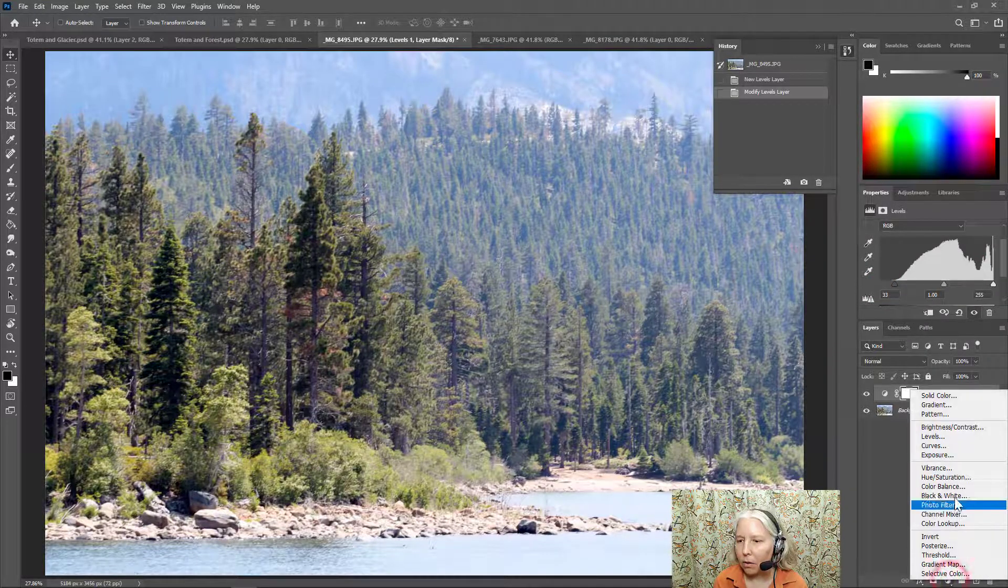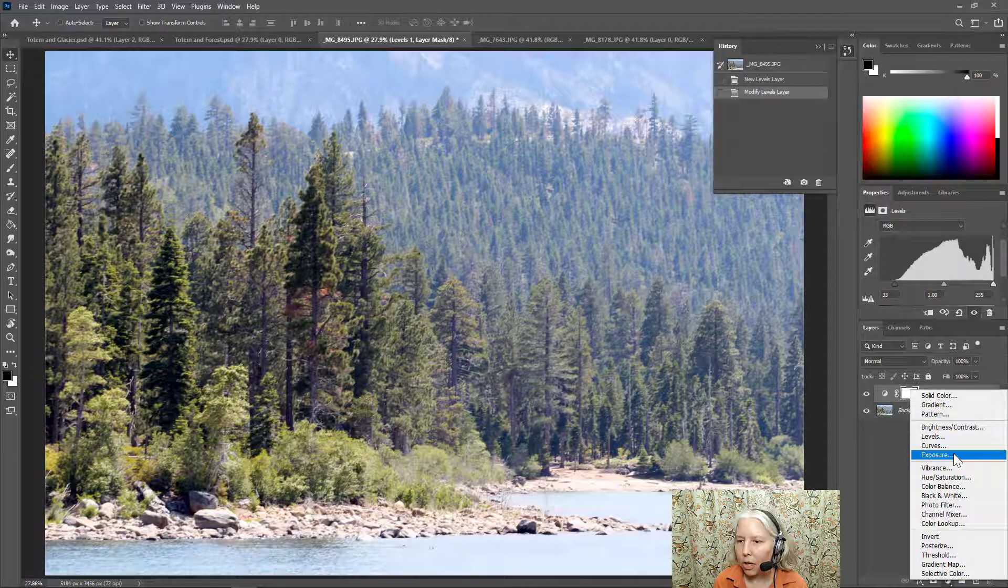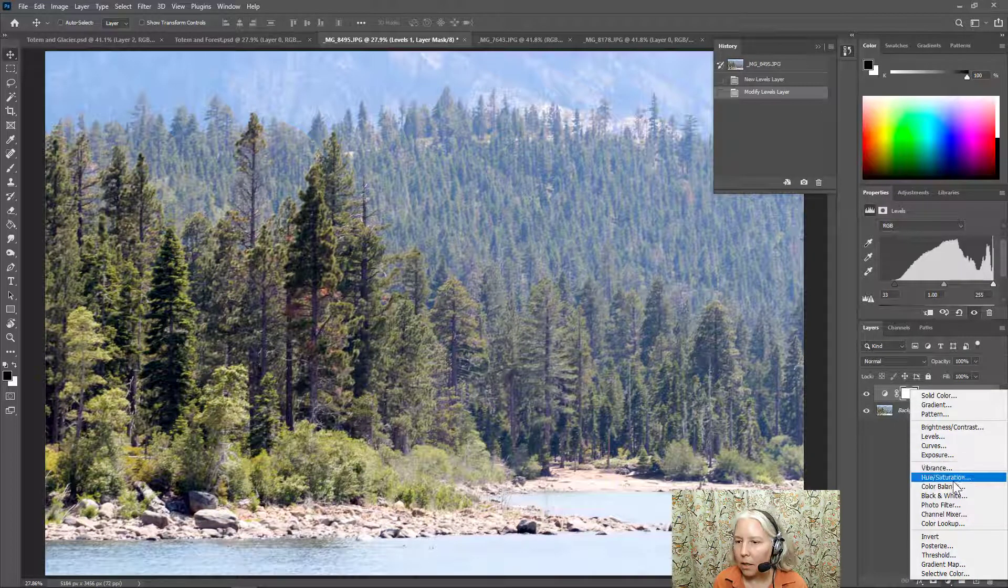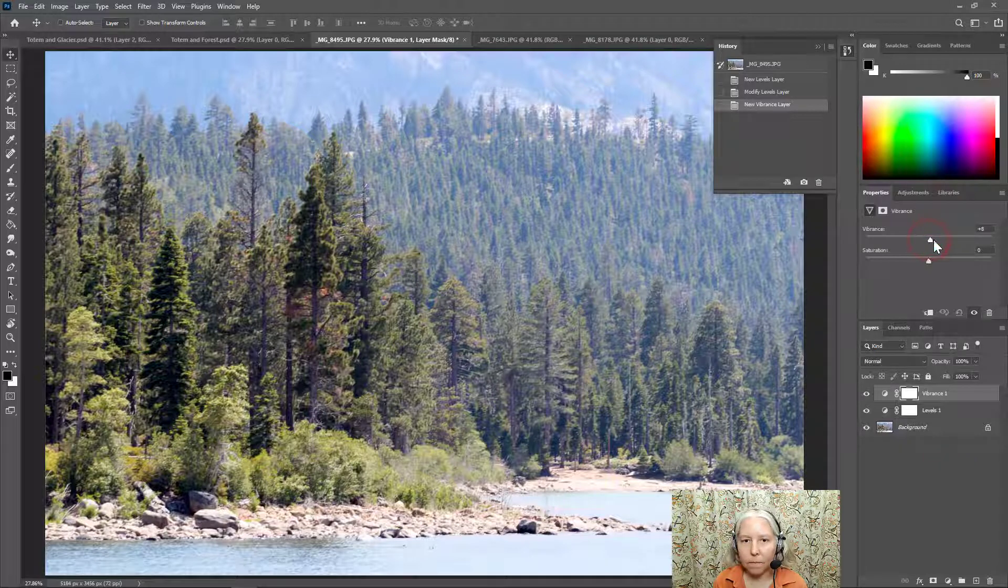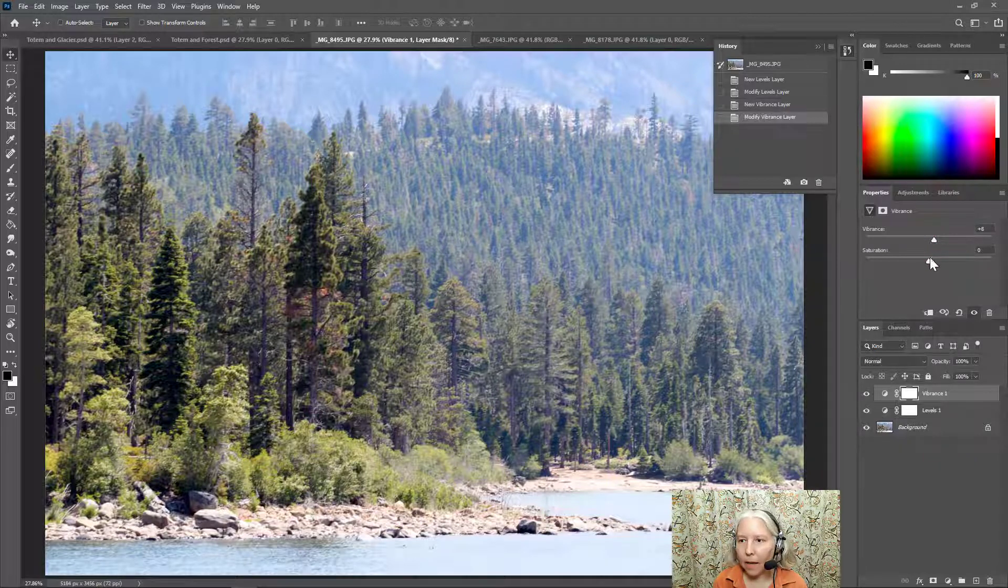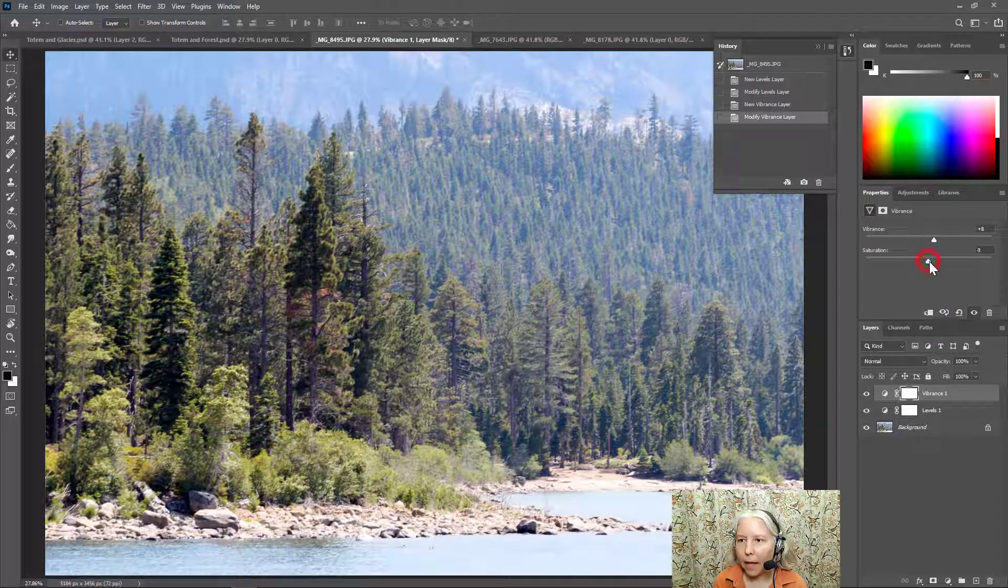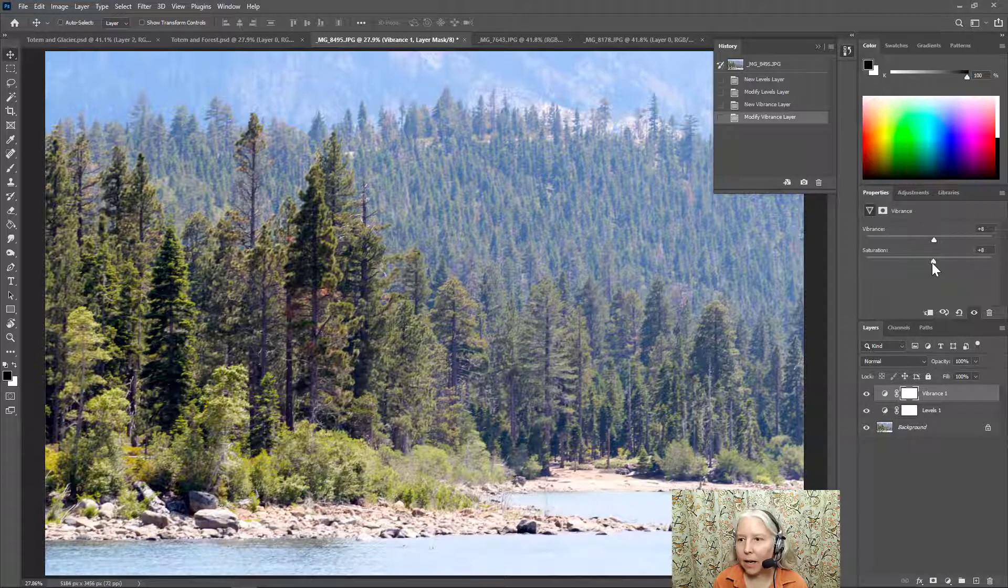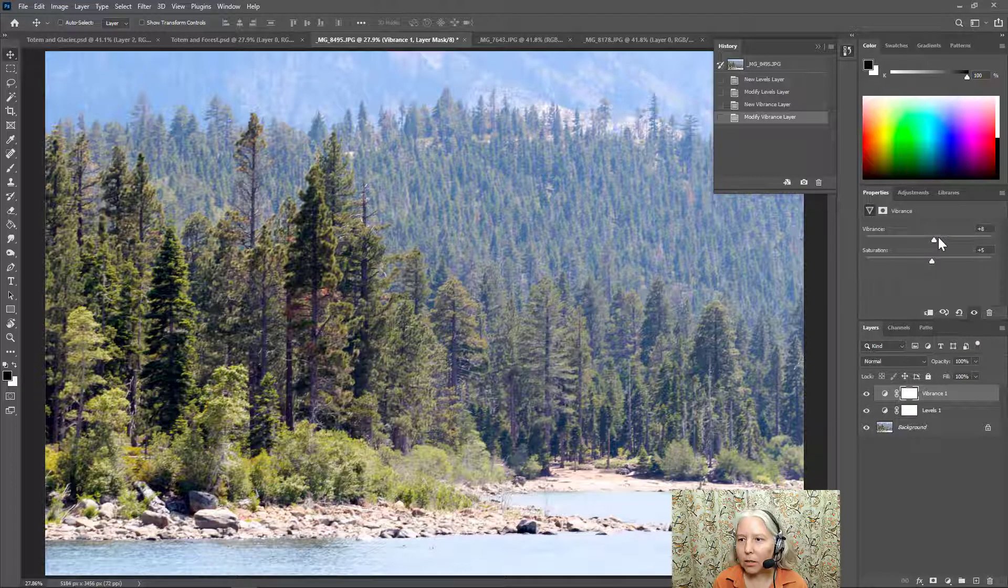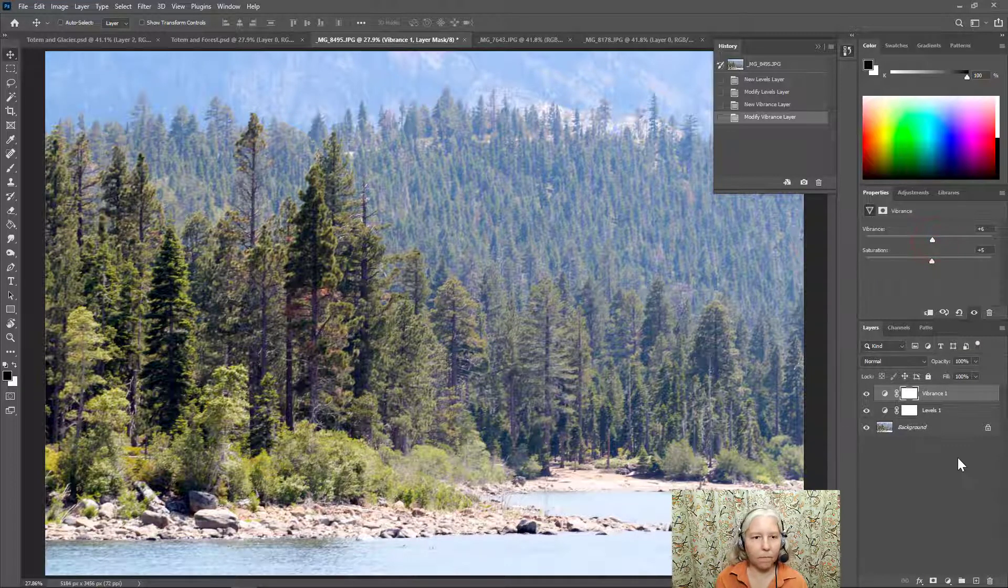I'm going to also adjust the vibrance a little bit and the saturation a little bit. I don't want it to look fake. I just want it to look a little brighter.